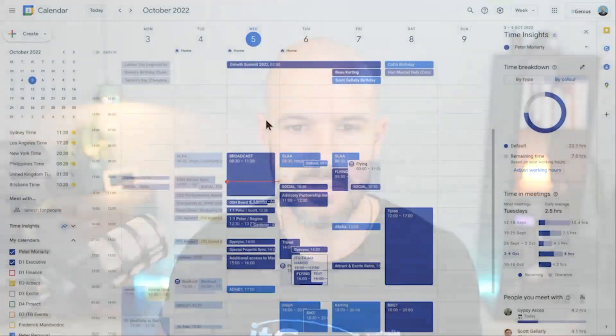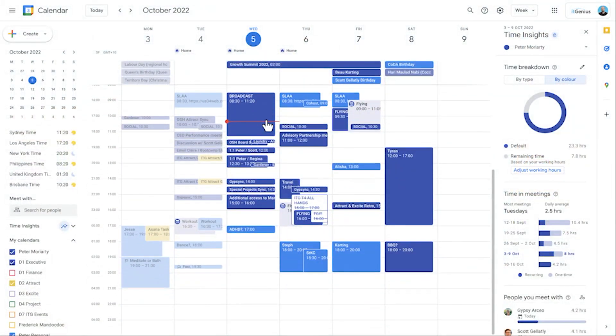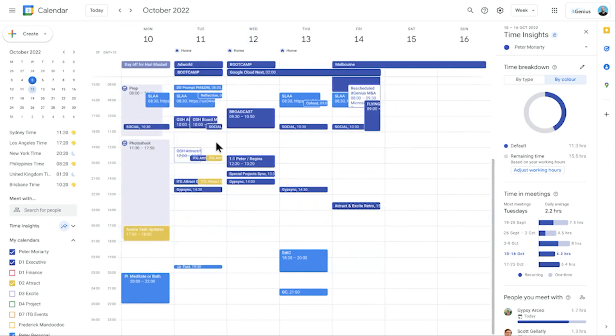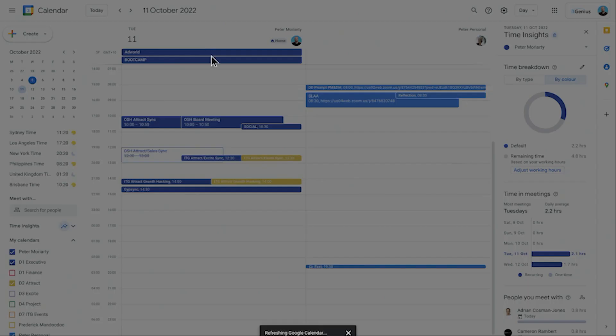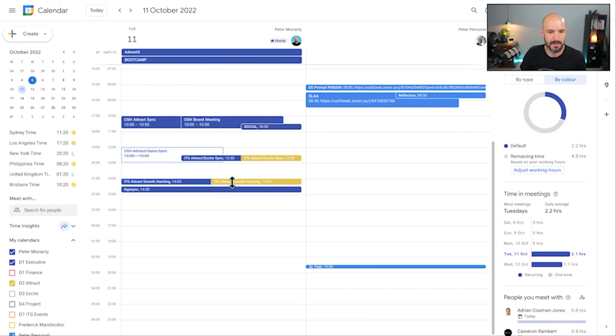So what does that look like inside Google Calendar? Well, let's jump into my Google Calendar here. I'm going to go ahead and open up, let's go to next week, and open up some of my marketing events.